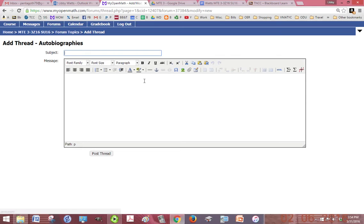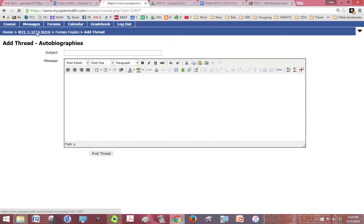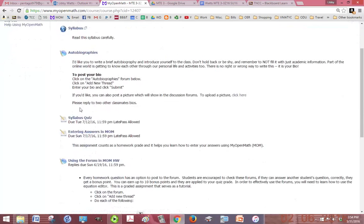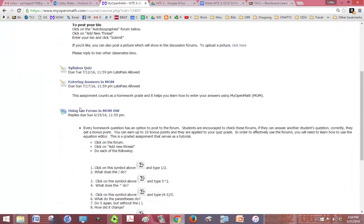If I want to get back out where I was, I just click these are the breadcrumbs here. If I click back on the MT3 course name I go back to where I was.